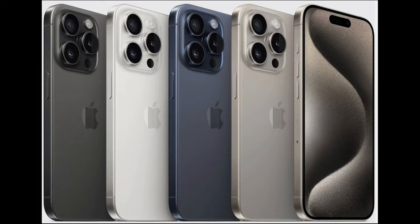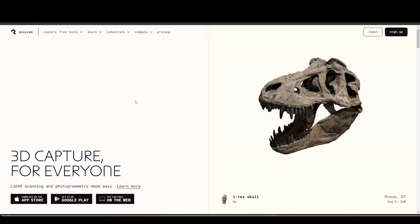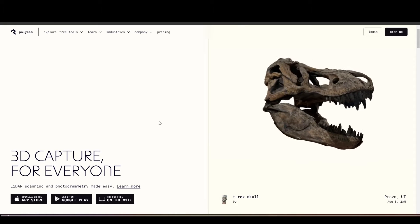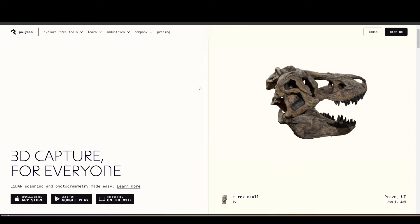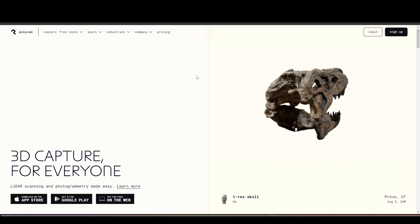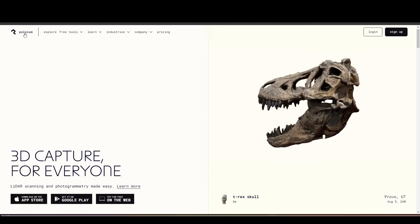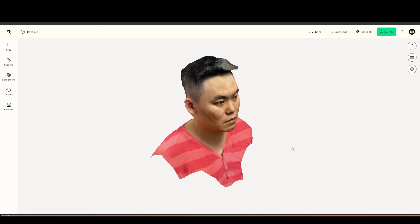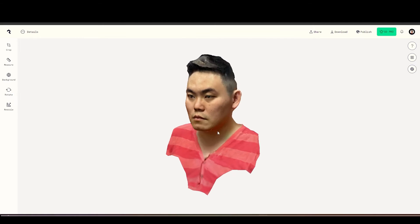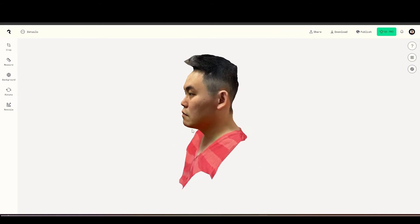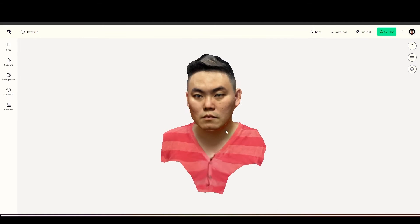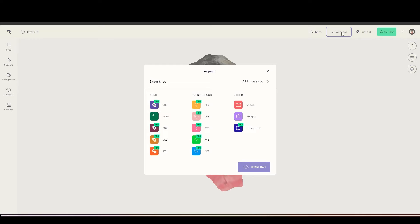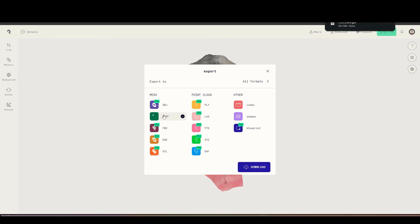First you need an iPhone then proceed to any 3D scanning software so that you can scan your face. For me personally I use Polycam. After the scan you should get a 3D model of yourself then you can download them in any format, but for this version I will use GLTF.